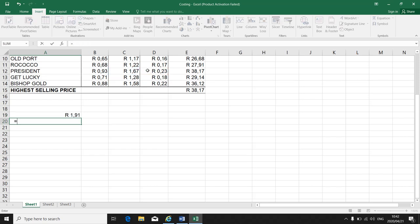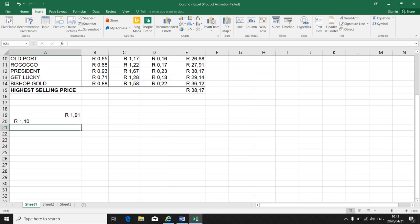If I want to minus, equal sign, bracket, click on the cell, minus, click on the cell, close the bracket, enter.